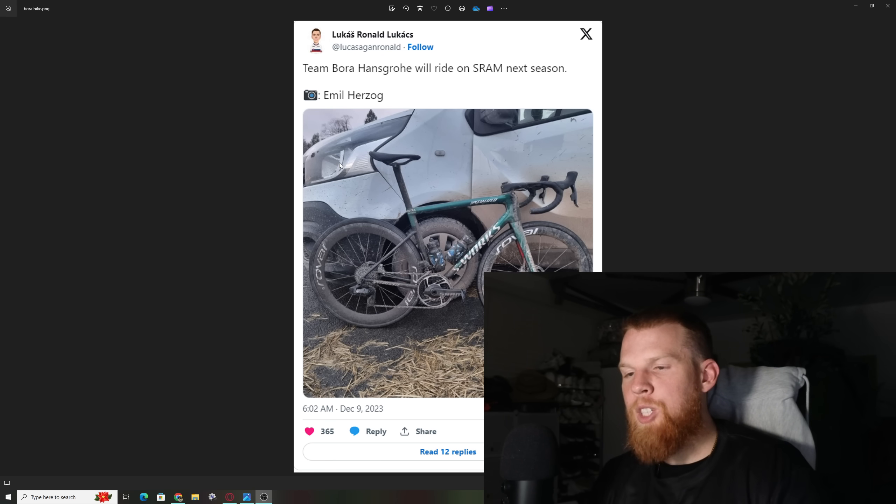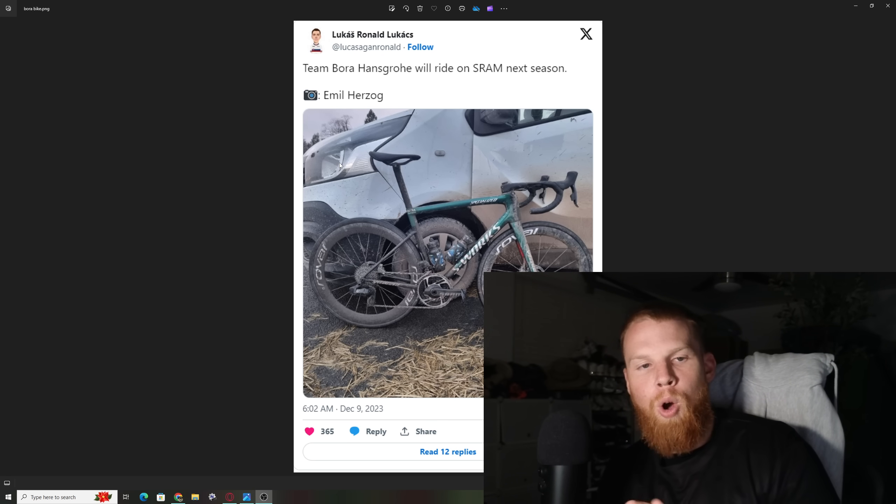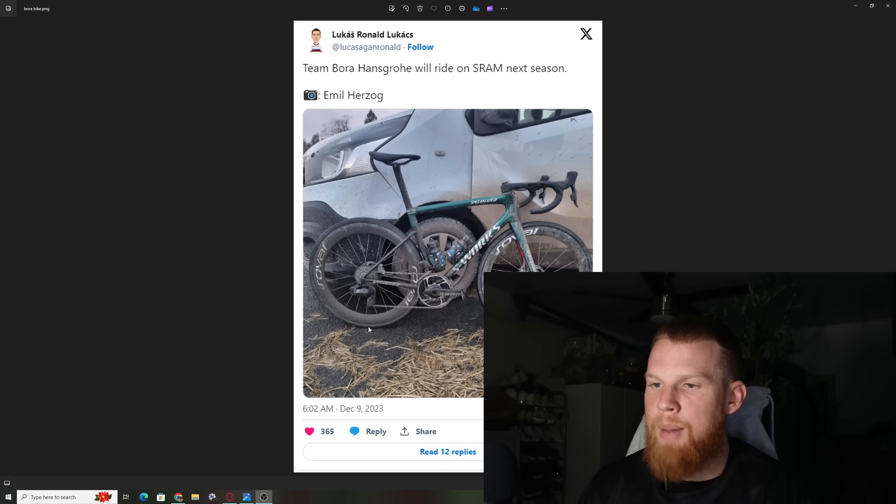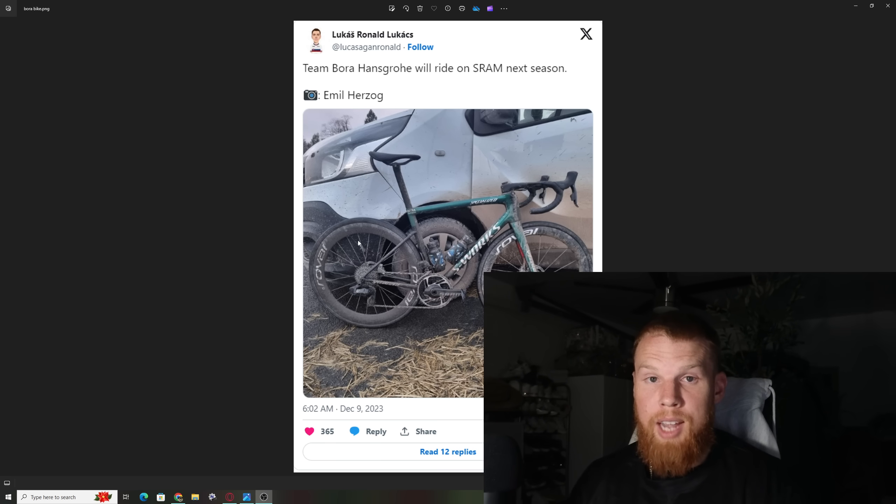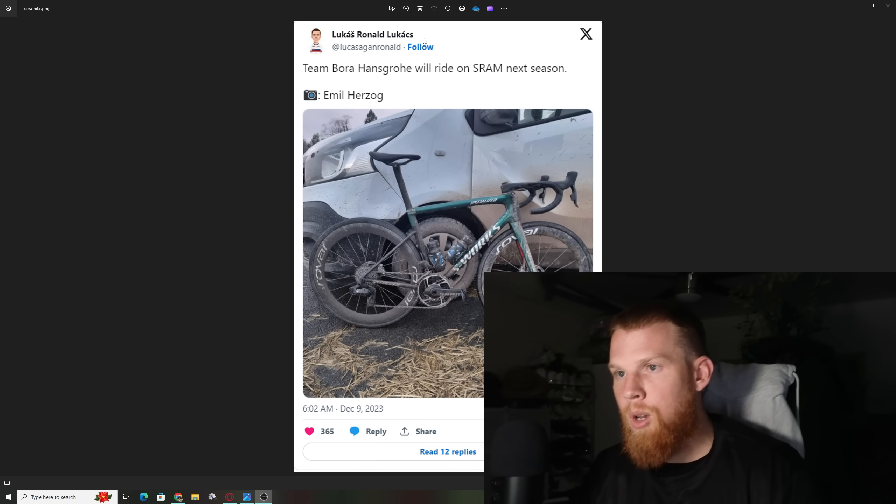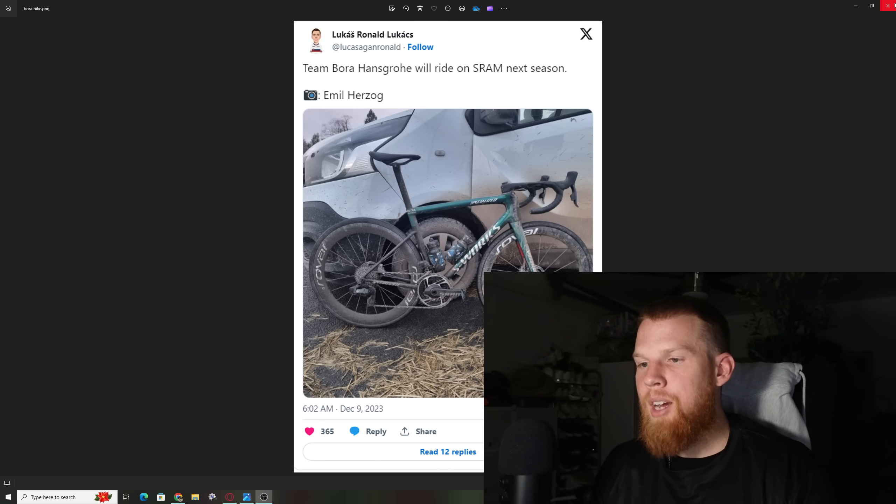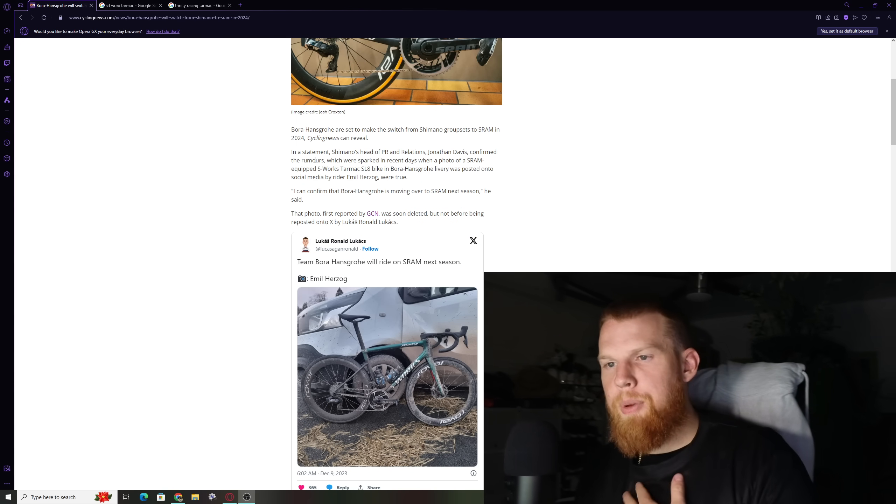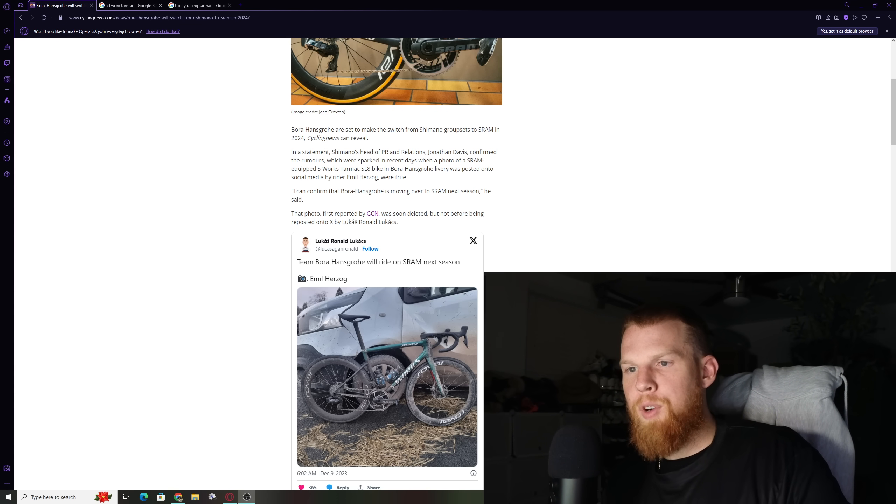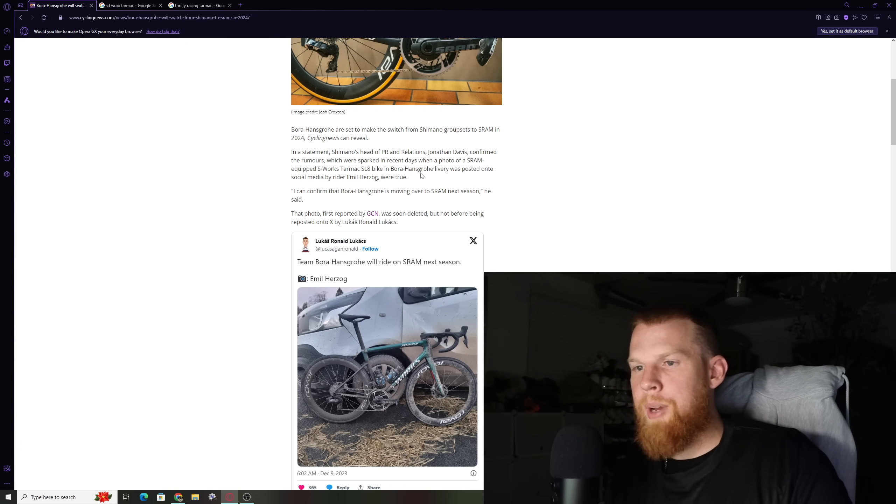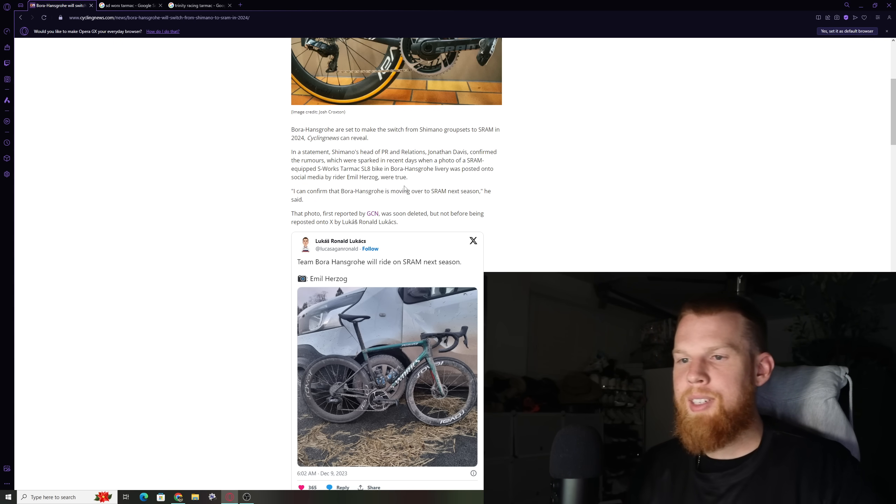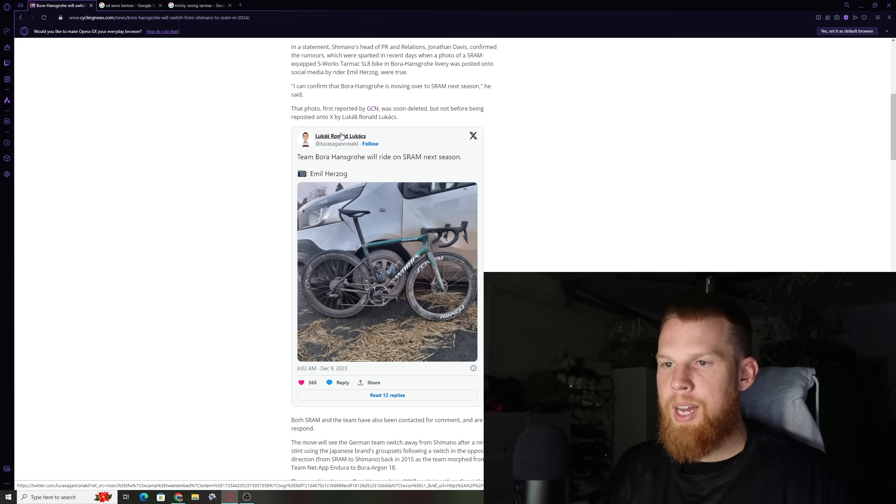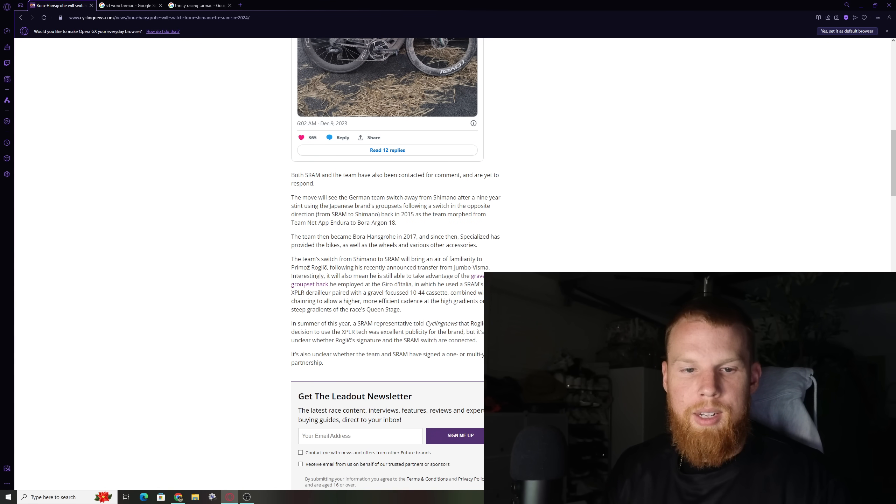So right here, we have a kind of spy photo that was leaked out from a pro rider's bicycle on a Bora Hansgrove team having a SRAM groupset on here. They've been partnered with Shimano for about 10 years in the past. And this was taken by Lucas Ronald Lucas. Team Bora Hansgrove will ride SRAM next season. The team has not confirmed it, nor has SRAM confirmed it. But someone reached out from Shimano. Shimano's head of PR relations, Jonathan Davis, confirmed the rumors which were sparked when a photo of a SRAM-equipped S-Works Tarmac SLA was posted. This photo was taken, reported by GCN, soon deleted, but then reposted by Lucas on his Instagram as well.